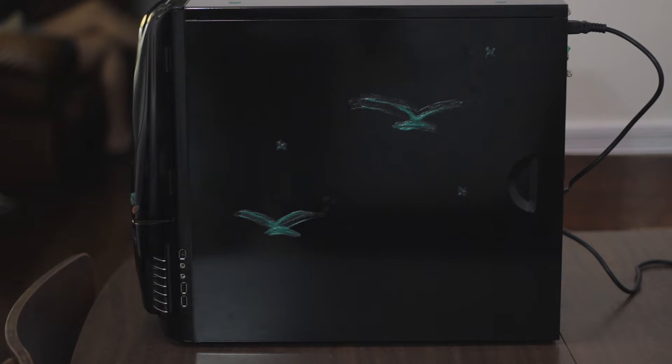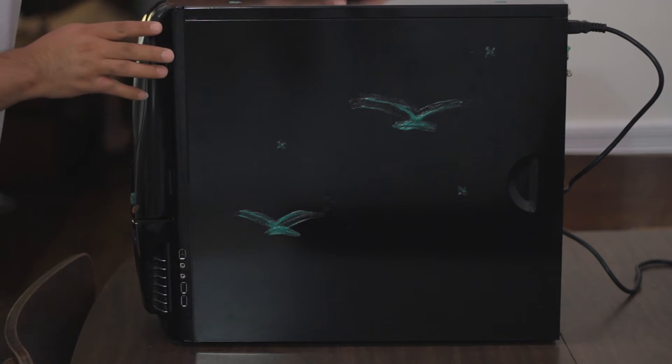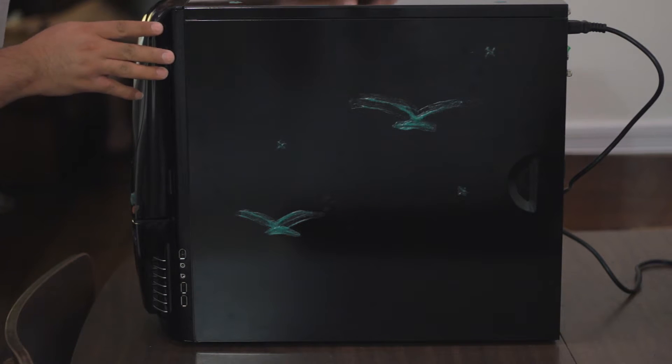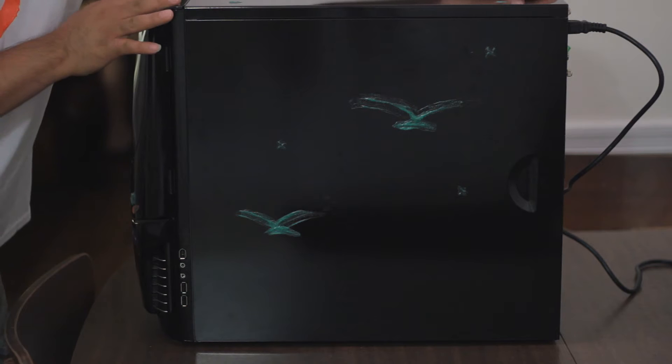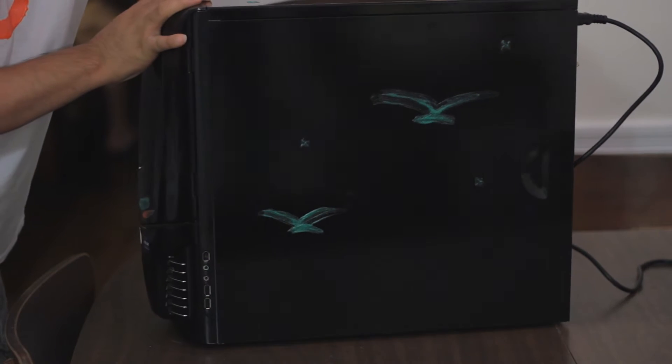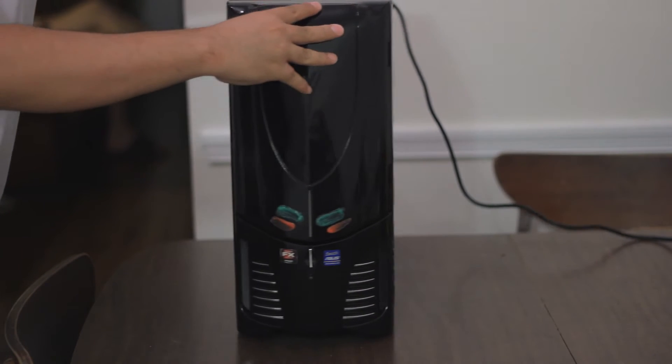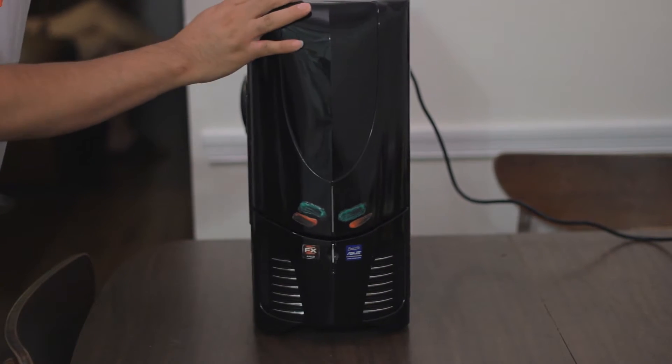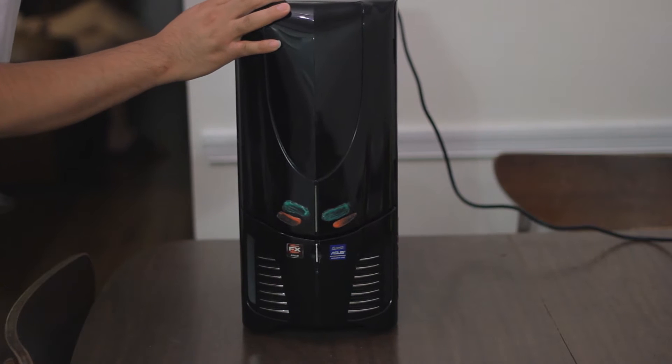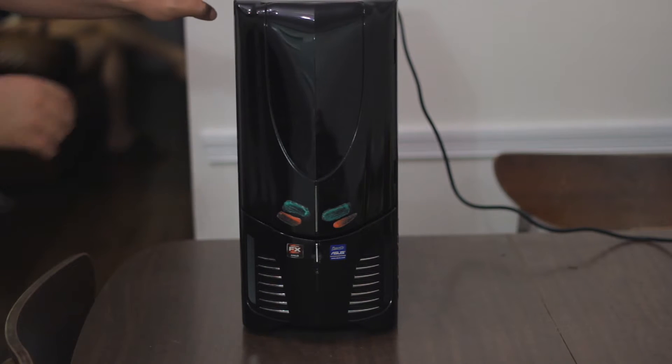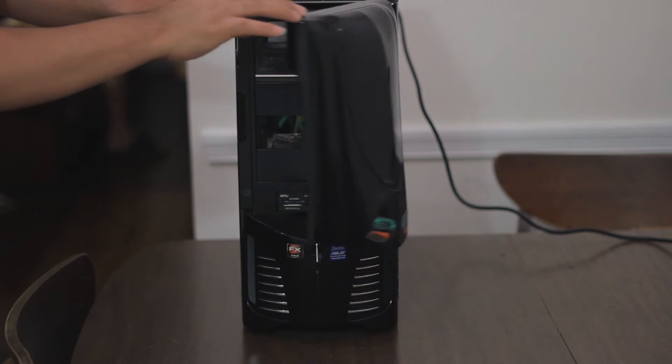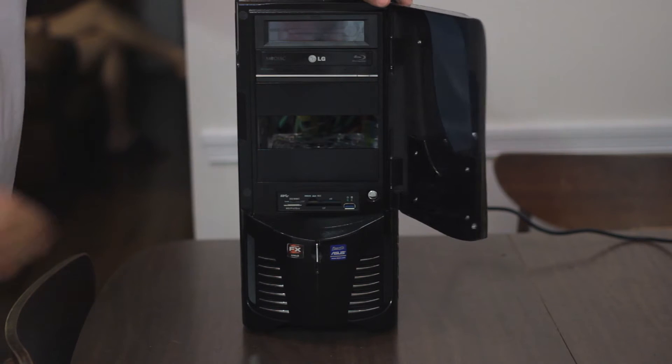Okay, first we're looking at the NZXT Apollo ATX case with glow-in-the-dark green paint on the side and on the top. On the top you can see three stars. On the front we see green and red glow-in-the-dark paint from Glow Nation, the FX processor sticker and the ASUS motherboard sticker.